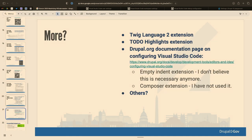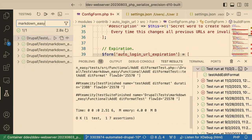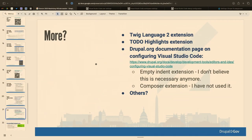Other extensions I regularly use: Twig Language 2, a to-do highlights extension that creates a panel with all your to-dos left in code, and various others. There's a Drupal.org wiki page on configuring VS Code — about 60% of my settings come from there. The 'empty indent' extension mentioned on that page you actually don't need anymore if you use my configuration. There's also a Composer extension I'll probably look into at some point.